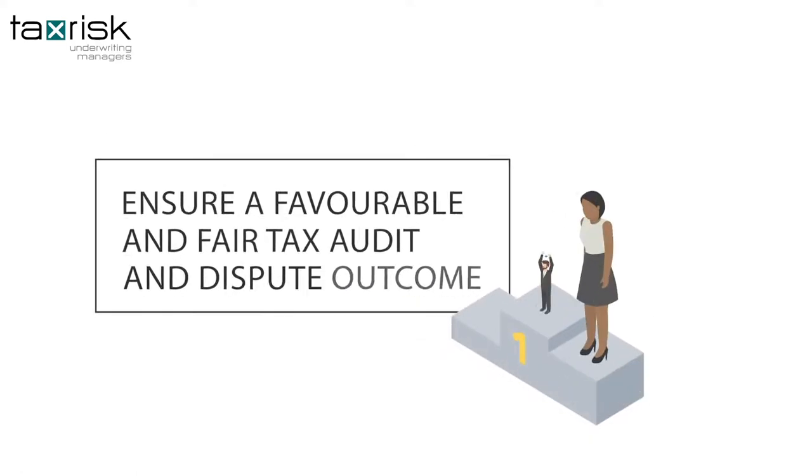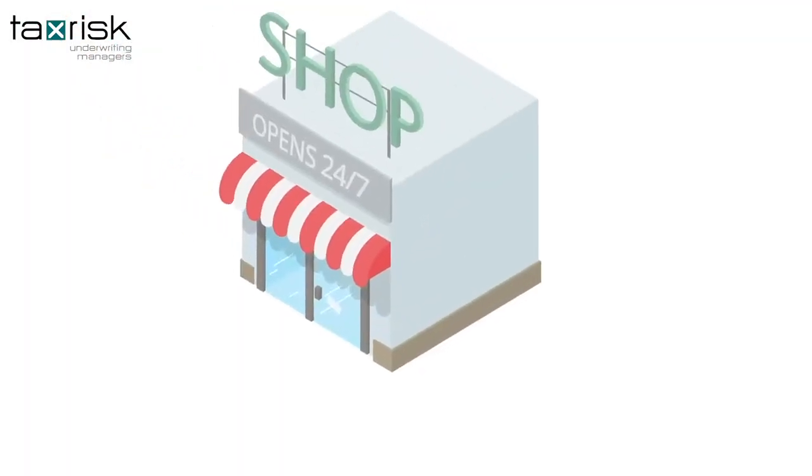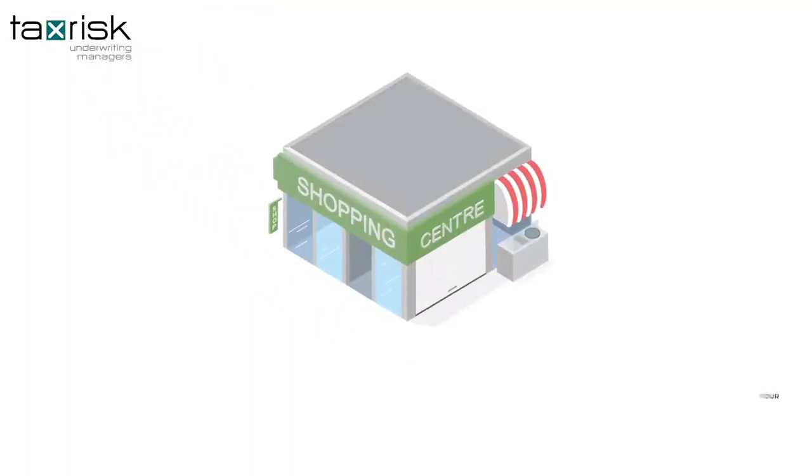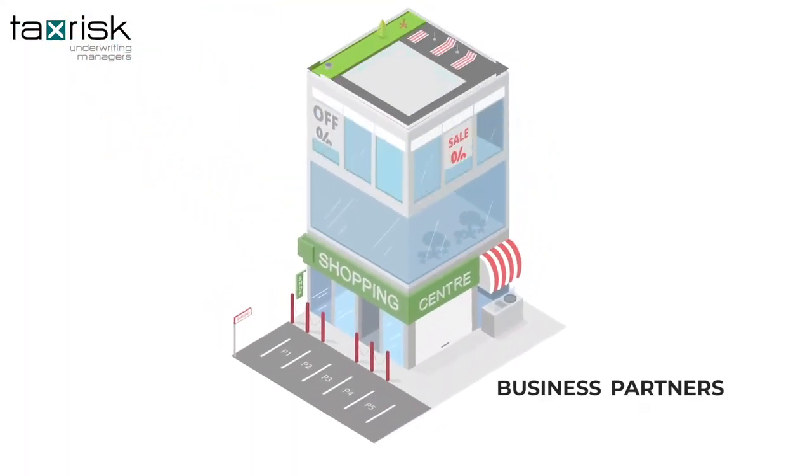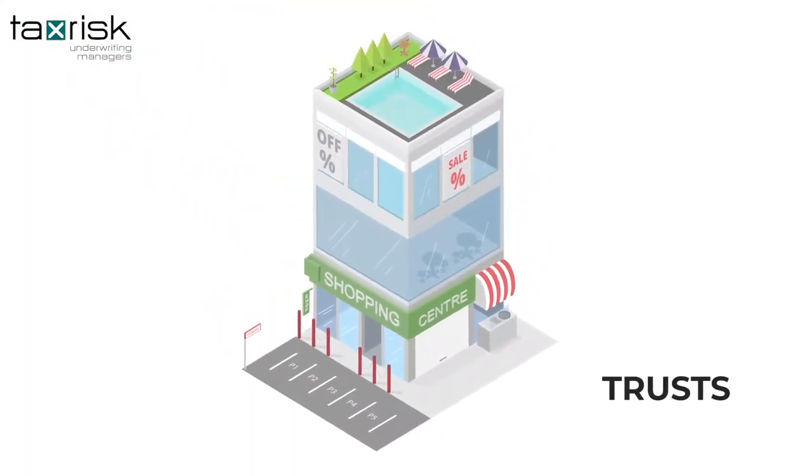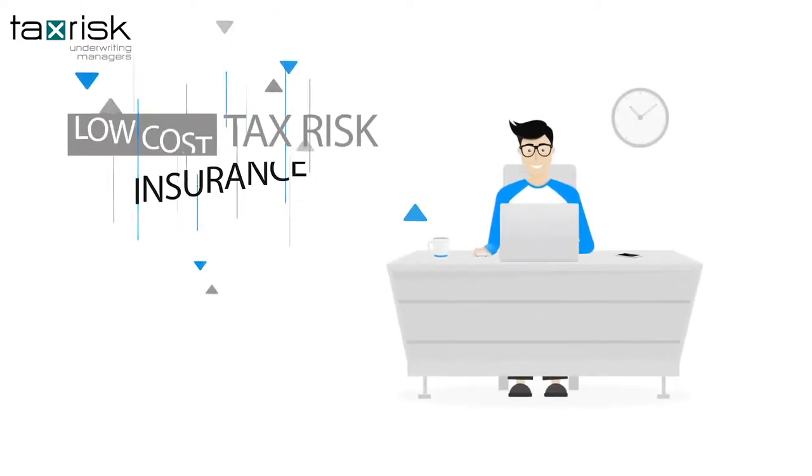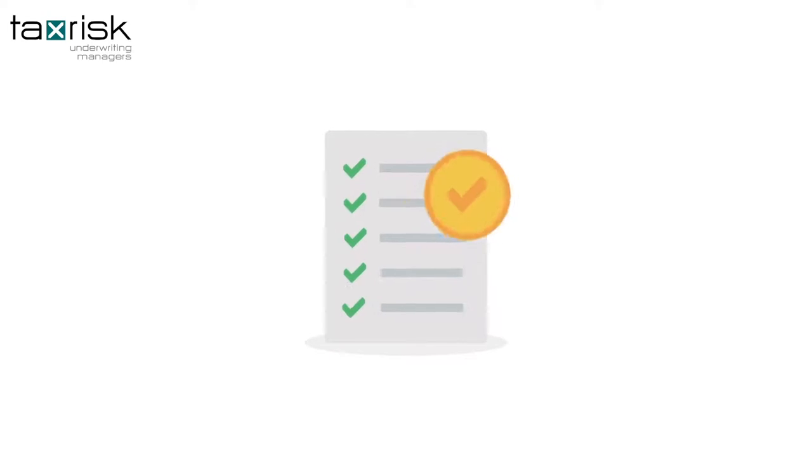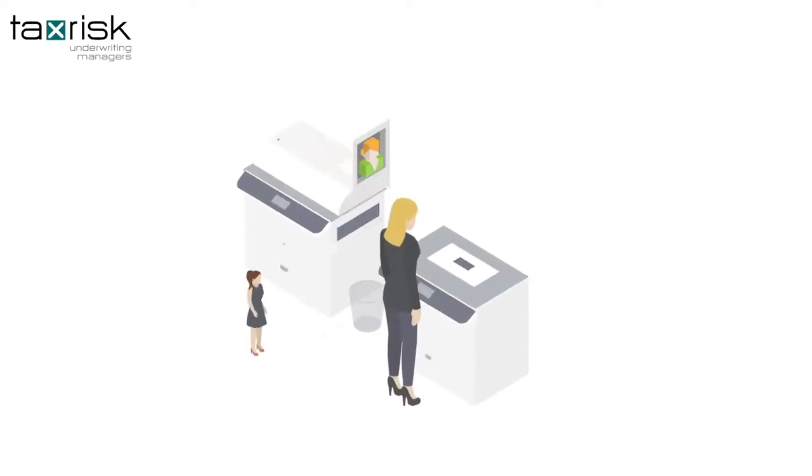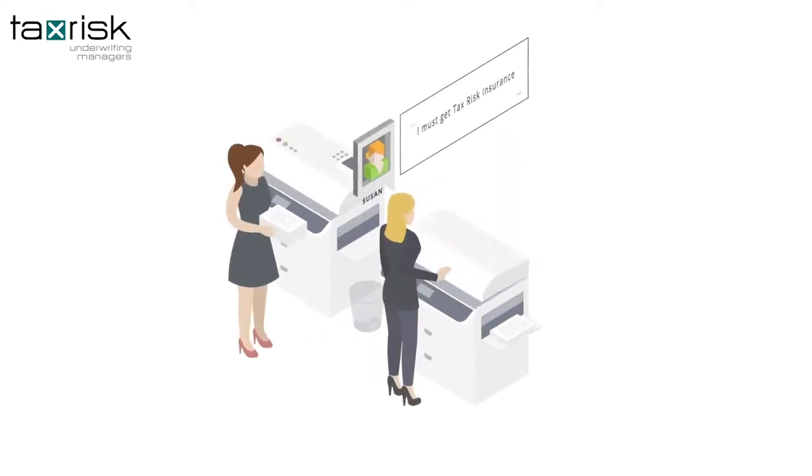It's a perfect win-win situation for everyone. So don't wait. Cover your business, your business partners, your trusts, and yourself with our low-cost tax risk insurance, and never worry about a tax audit or dispute again. Do not submit another tax return without tax risk insurance.